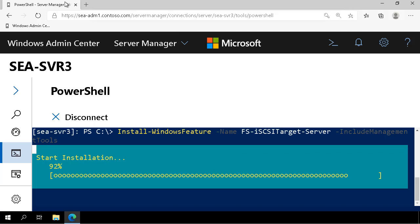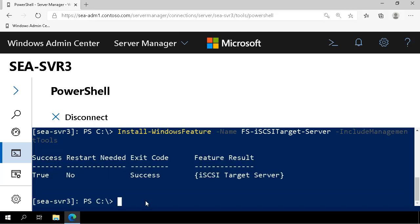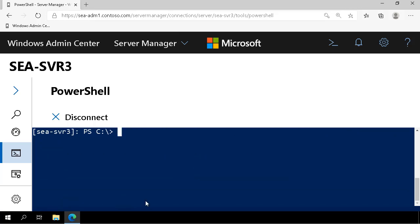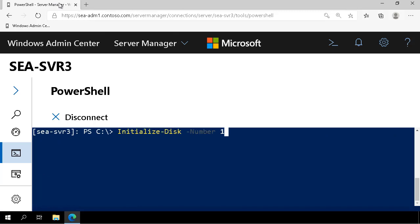At the moment they're in an uninitialized state, so we initialize disks 1, 2 and 3.